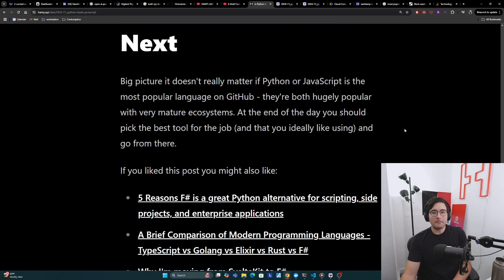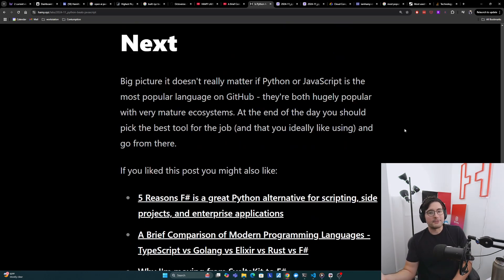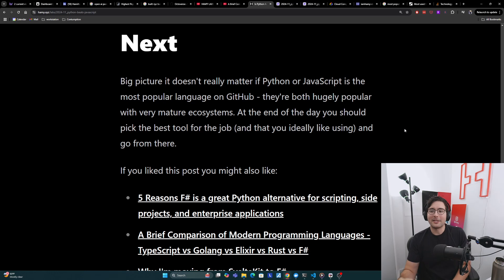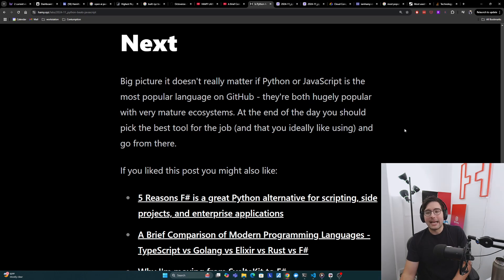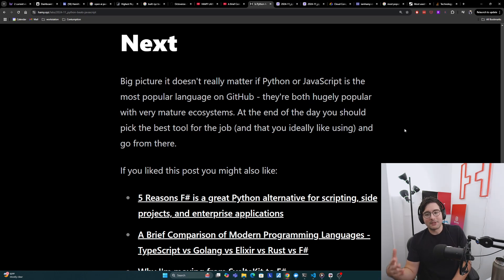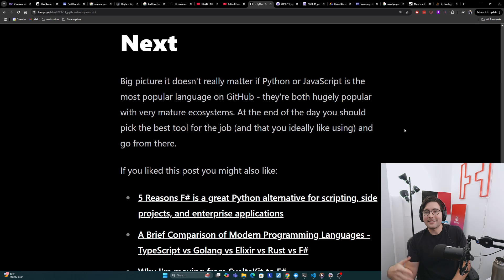So big picture, it doesn't really matter if Python or JavaScript is the most popular language on GitHub. They're both hugely popular with very mature ecosystems and there's really no signs of that slowing down anytime soon. At the end of the day, you should pick the best tool for the job that you ideally like using and go from there.